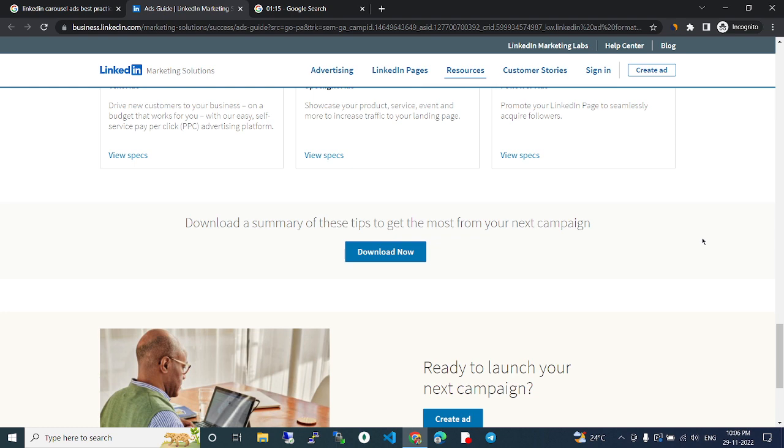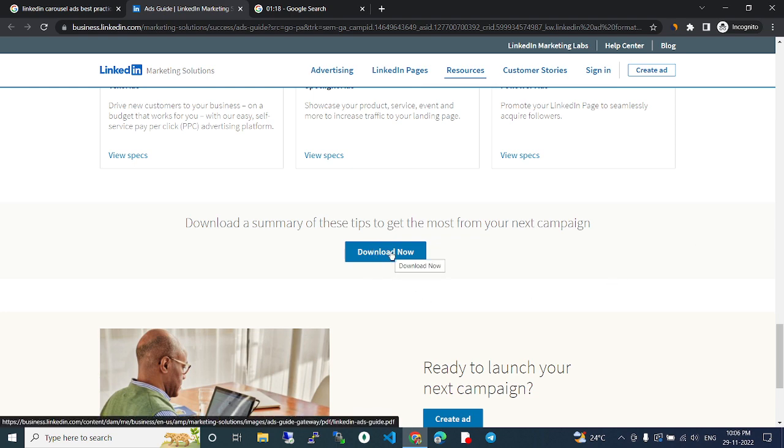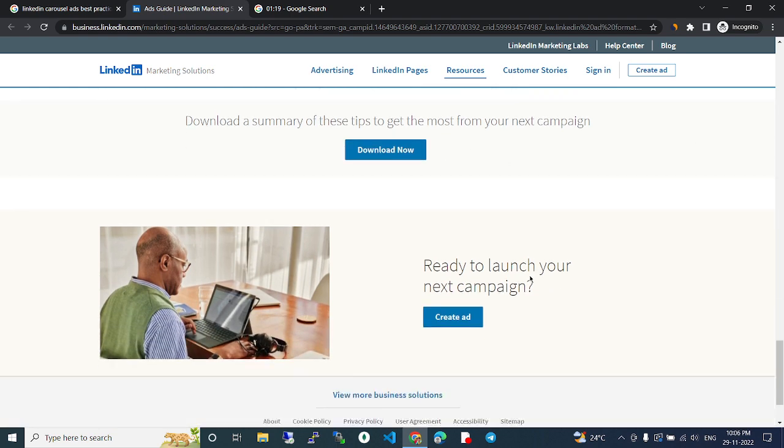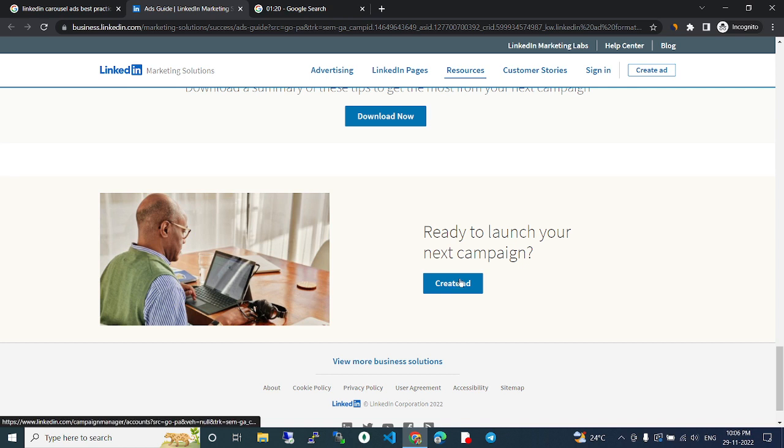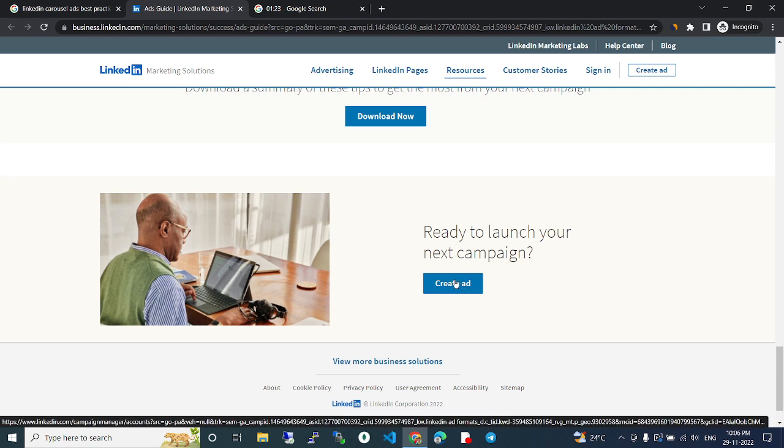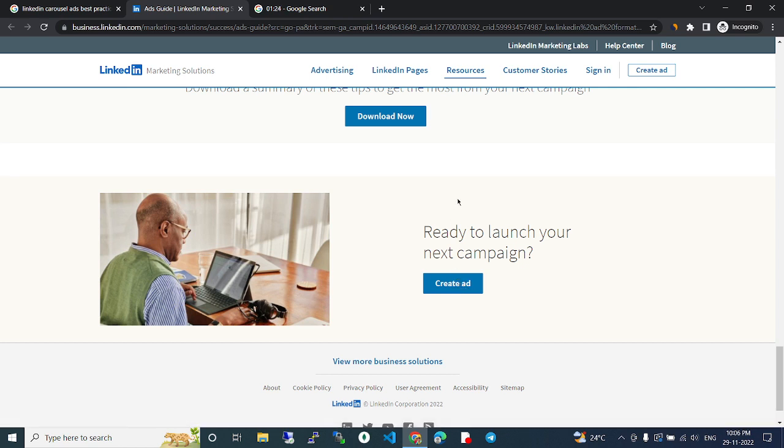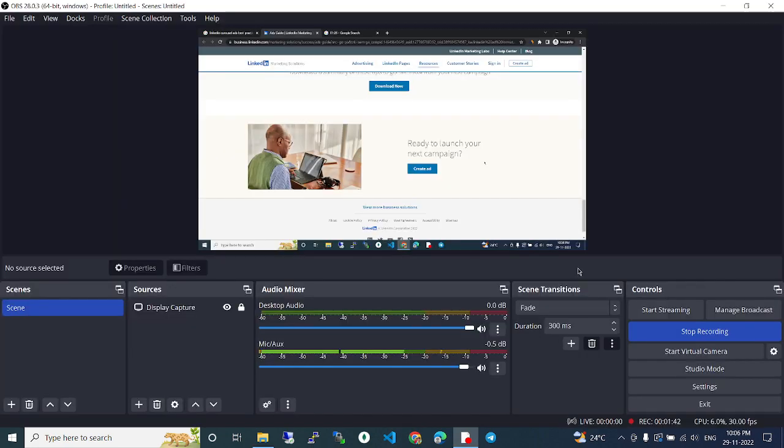Click this download button, then create an ad by clicking this button. All the best, thank you.